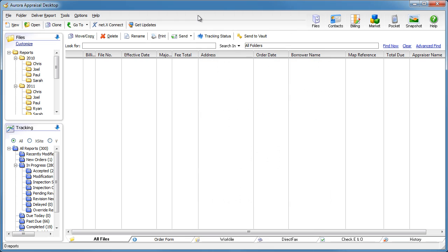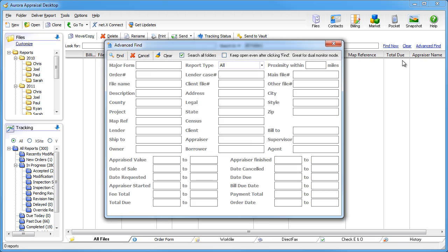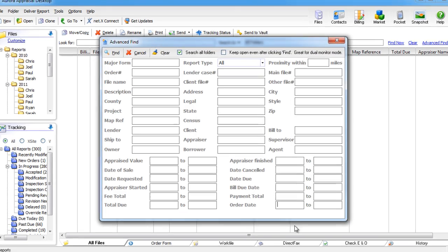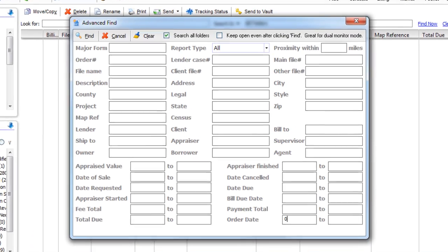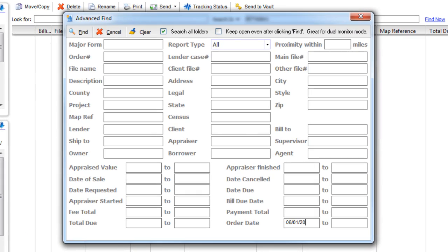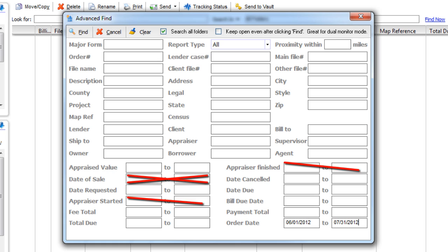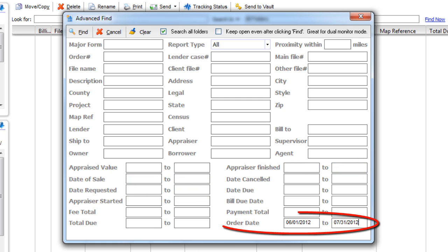Now, let's use WinTotal's advanced search to find all the reports from a specific time period. A good field to consider using is the order date, since not every report you do is a sale, and you might not manually fill out these fields for each report. But WinTotal fills in the order date automatically when you start every report.